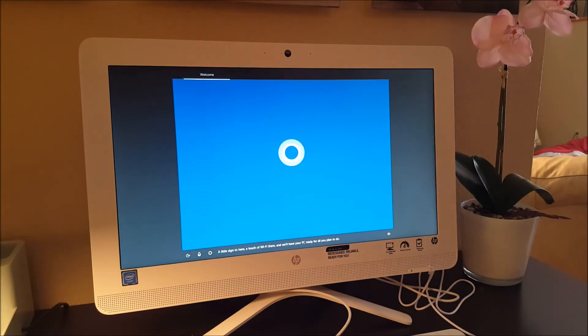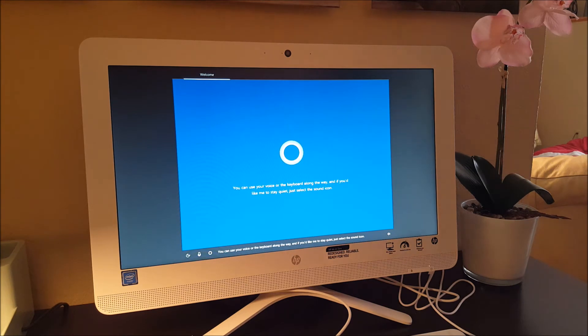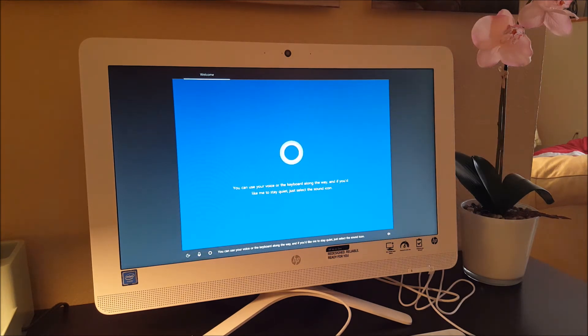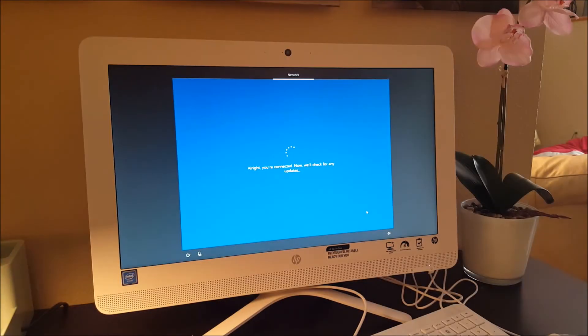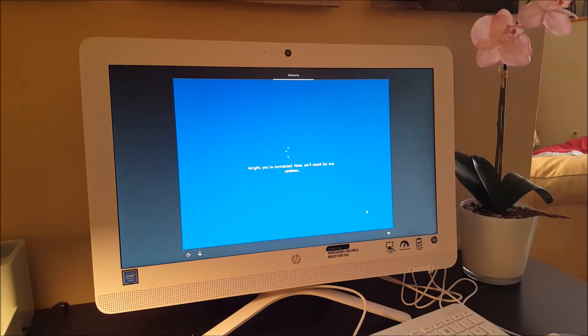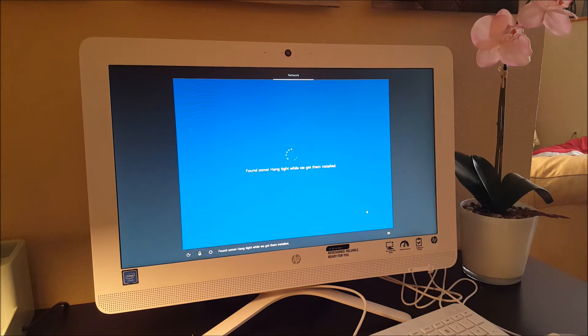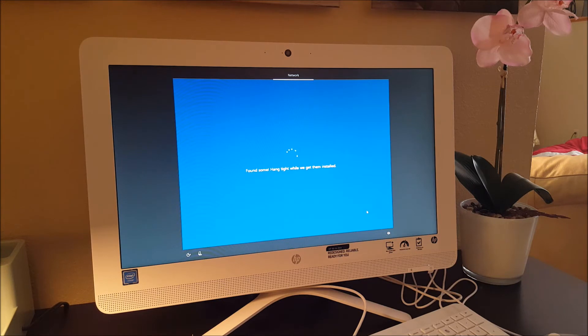For all you plan to do. Okay, Cortana started to talk to me. You can use your voice or the keyboard along the way. And if you'd like me to stay quiet, just select the sound icons. Okay, this is pretty neat. They've taken computer setup and made it a matter of, hang tight while we get them installed, a matter of 10 or 12 clicks with the mouse. So pretty easy. I'm going to hit stop here. You don't need to see this and I'll fire this up when it's all ready to come.